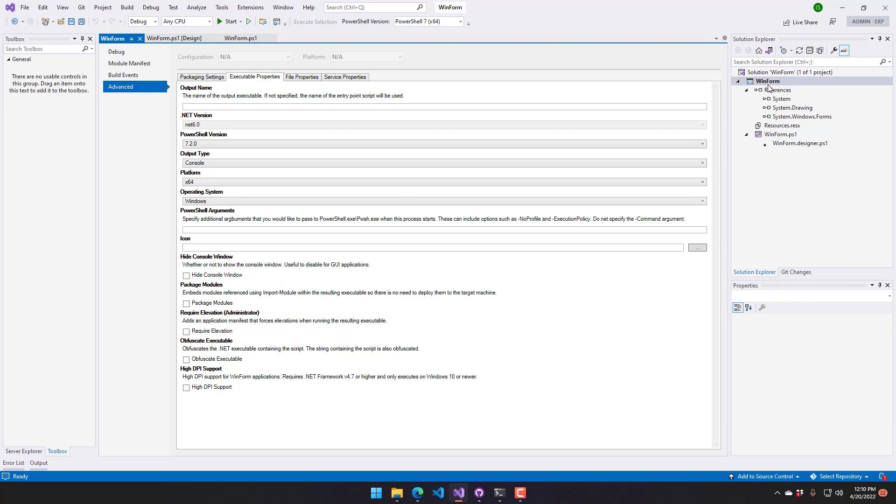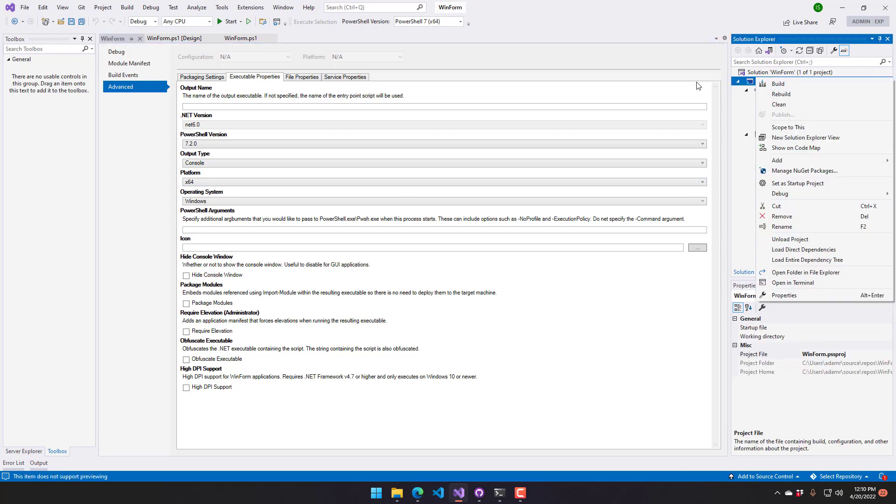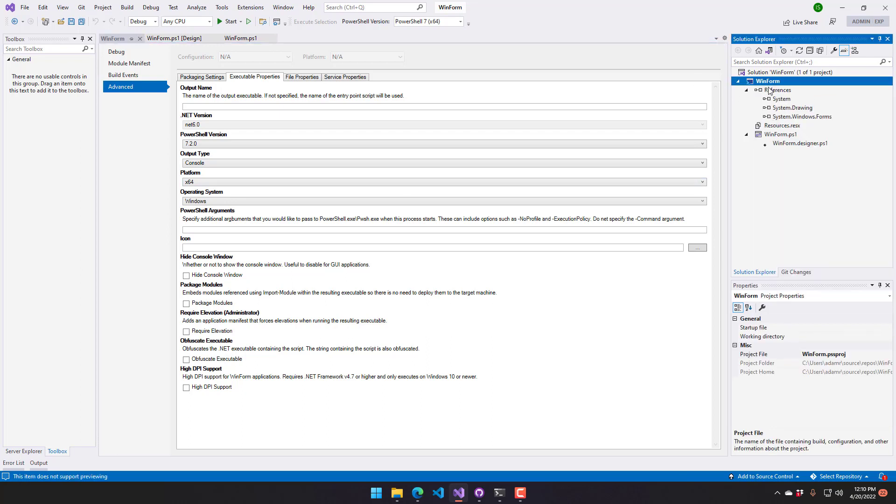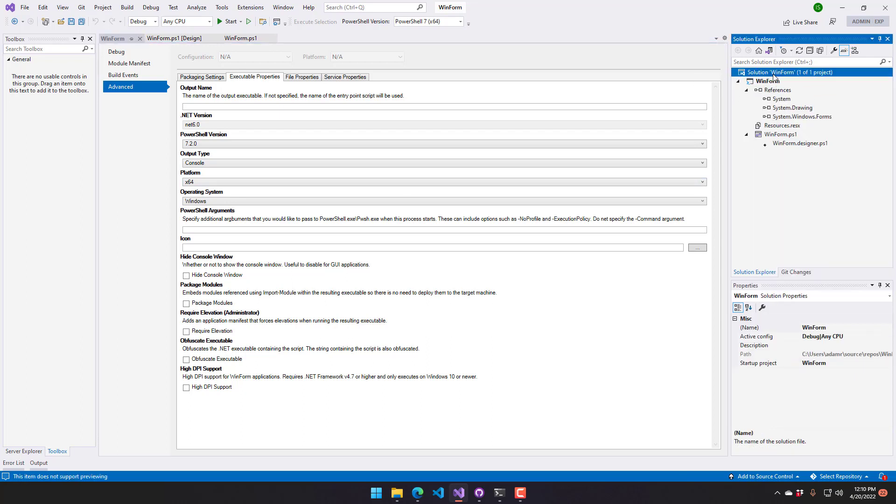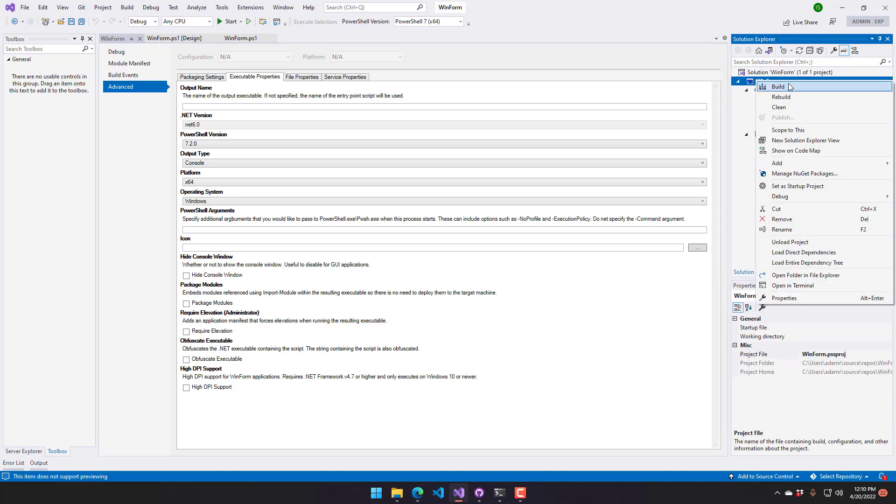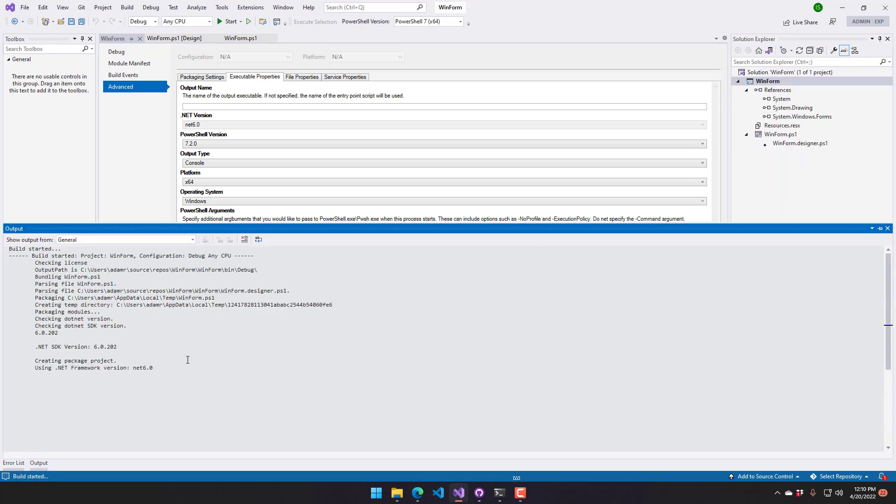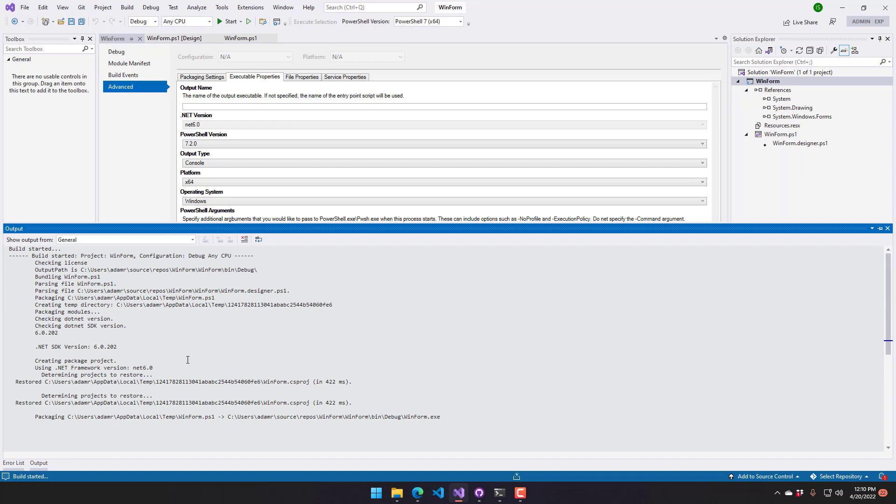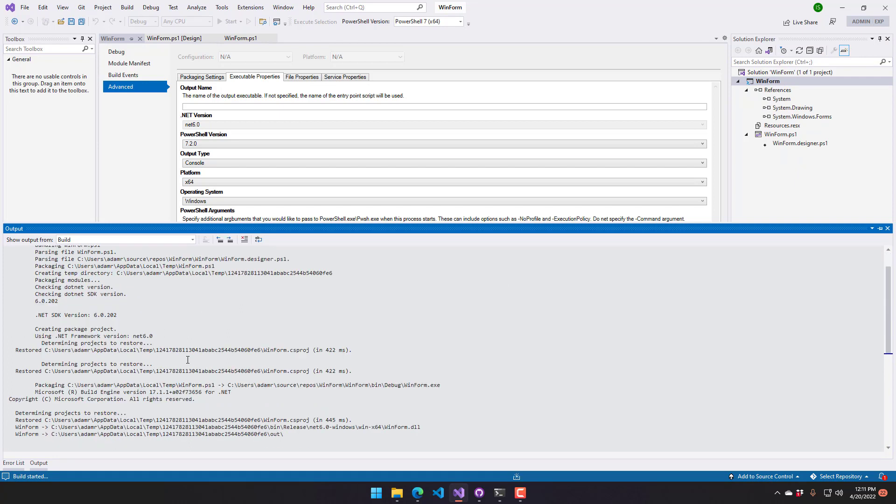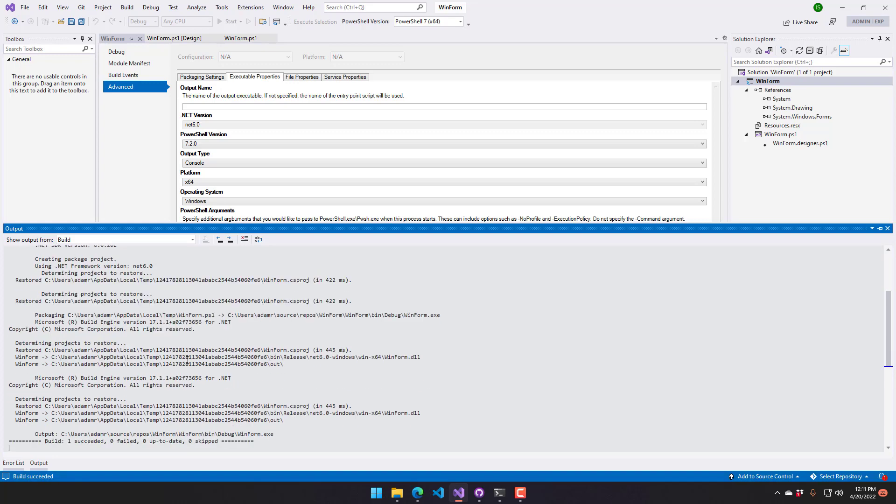All right, so now I'm going to save that. You can actually right click on the project here or the solution and select build. You're going to see some output in the output window here. It's going to take that script, outputs a bunch of information about whether it's packaging modules, the .NET SDK version it's using, that kind of thing. And then finally, it will write out the actual executable that it's generated.